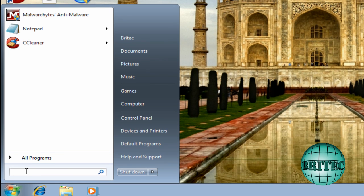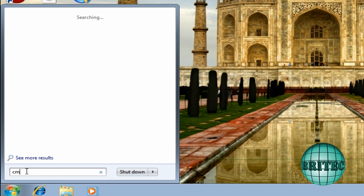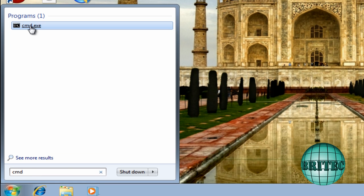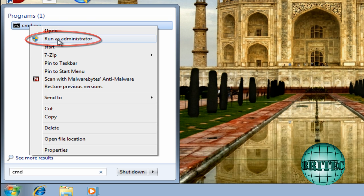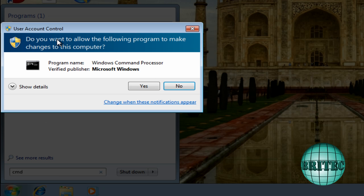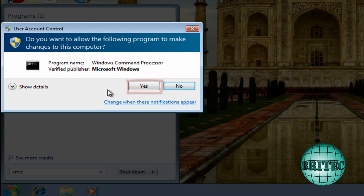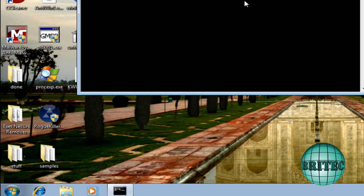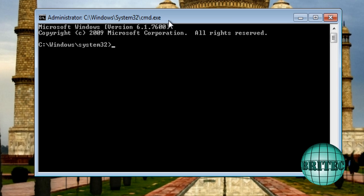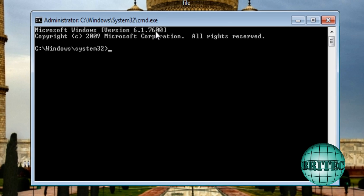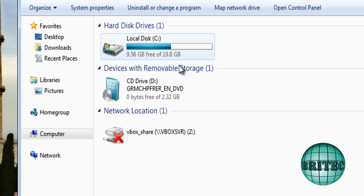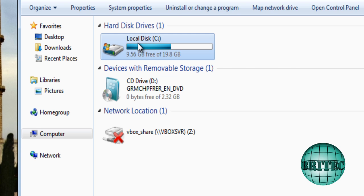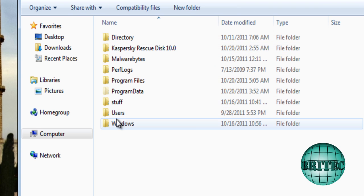So the thing we need to do here is come down to the orb start button there and type CMD again. I'm going to right-click on this and run this as administrator again. Open up a new command prompt box. Say yes to the user account control.